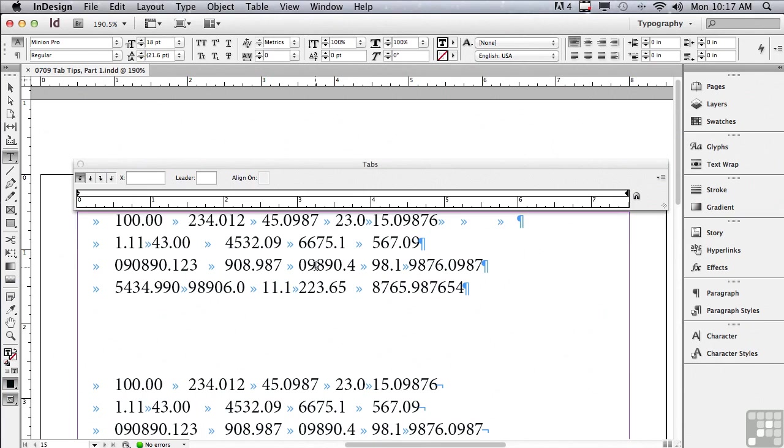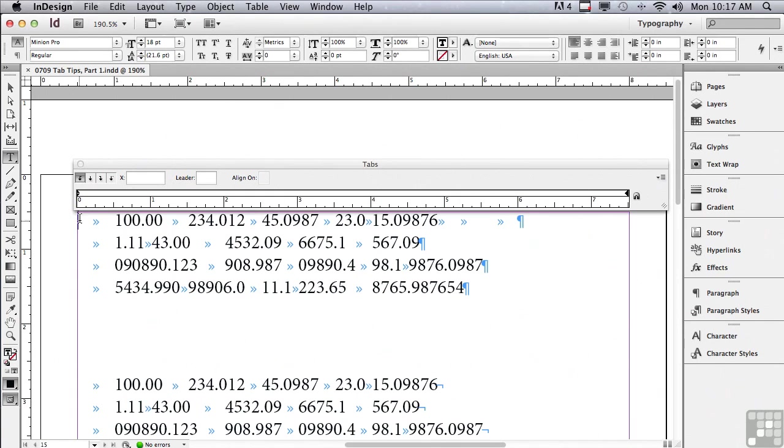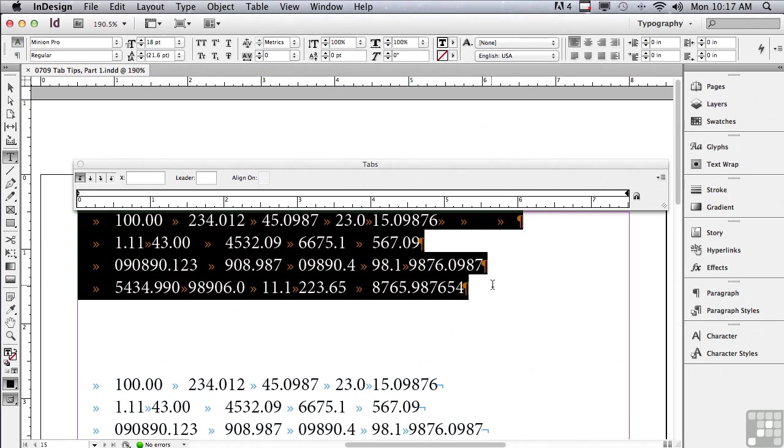Tabs are actually paragraph formatting. So being that I have my rows in the chart that I'm setting up set up as paragraphs, I have to actually select each and every one of those paragraphs to format them together. So I'm just going to click and drag to select my four paragraphs.